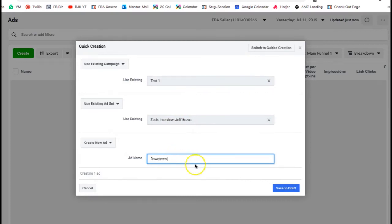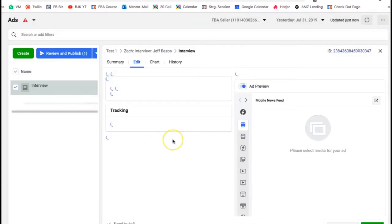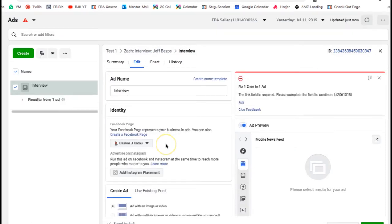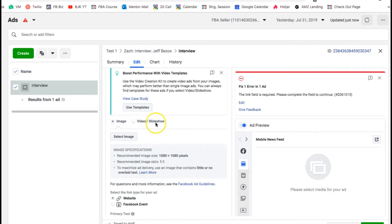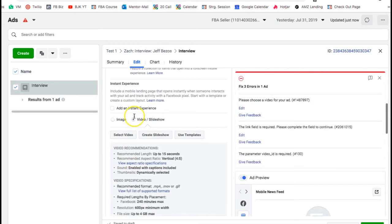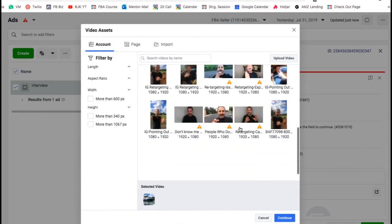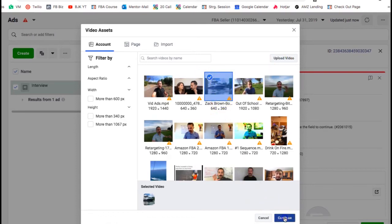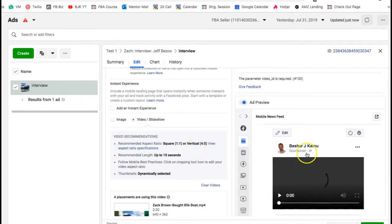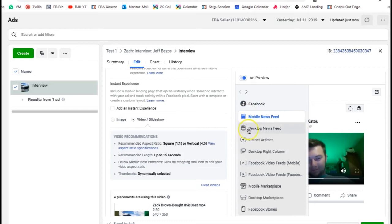I'm going to call it 'interview Zack' since that's what the ad is — and it's all for internal use, no one else has access to it. You need to select whether it's going to be an image, video, or slideshow. Since mine is an interview it's going to be a video, so I select video. If you're brand new you just go to upload and upload whatever you need.